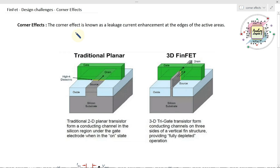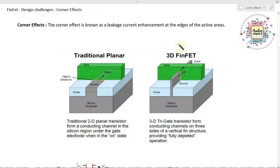Today we are going to discuss what is meant by corner effect in FinFET. We know that planar MOSFET and FinFET are totally different kinds of structures design-wise. Because of the 3D nature of FinFET, we face lots of effects and lots of design challenges, and the major problem is the corner effect.